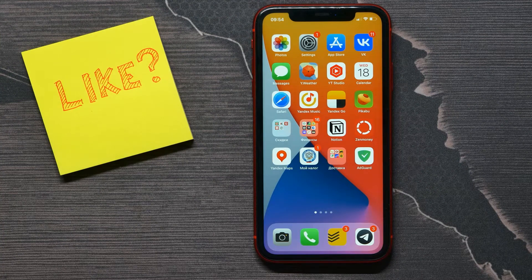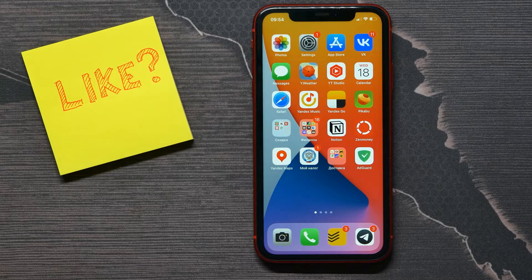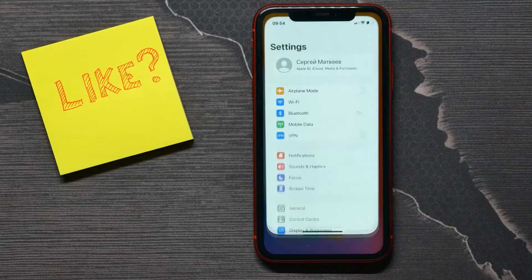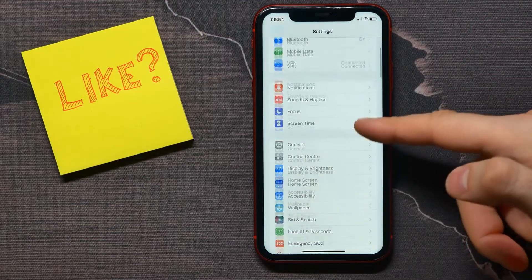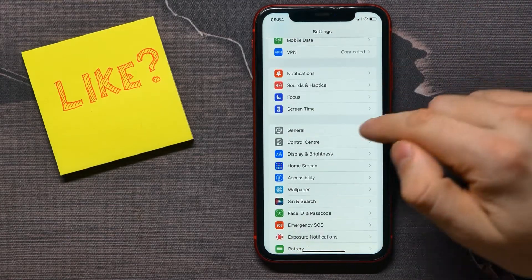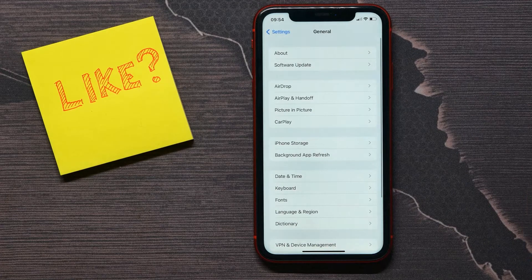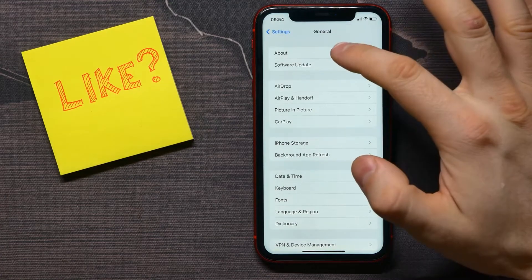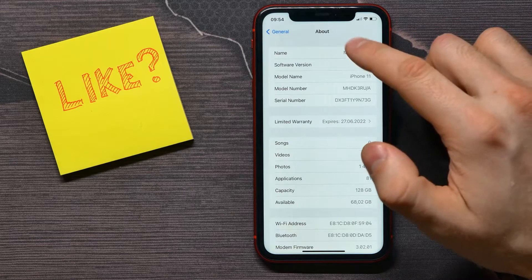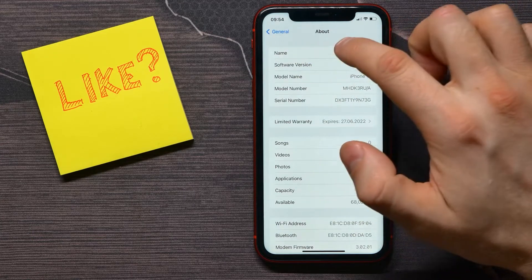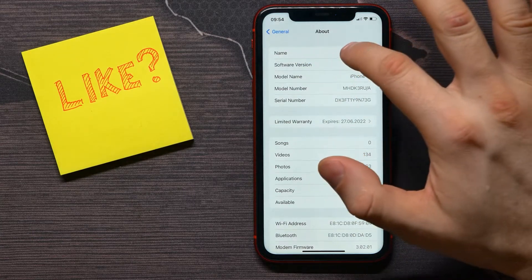In this video I'm going to show you how to simply change the AirDrop name on your iPhone. That is quite simple and easy, so let's begin. First, open up your Settings and scroll down to find the General option. Select that and tap on About. Here at the first place we have the name — that's the name of your phone.